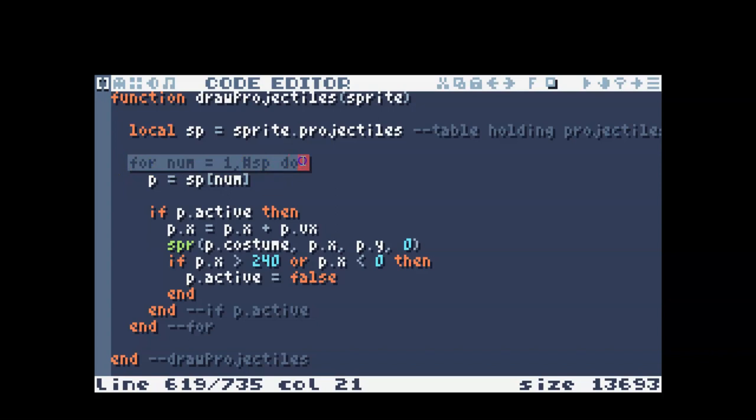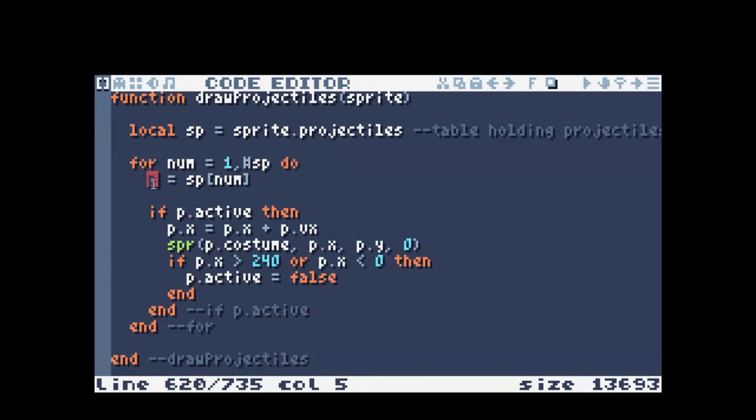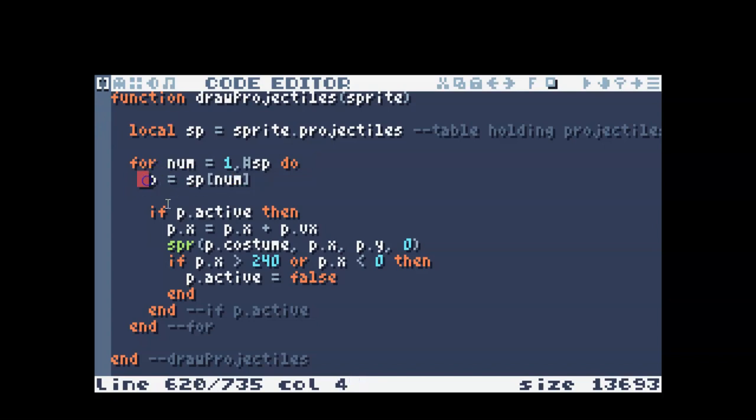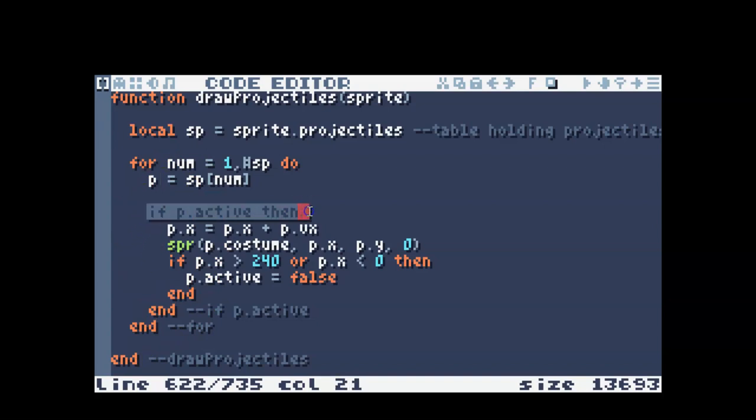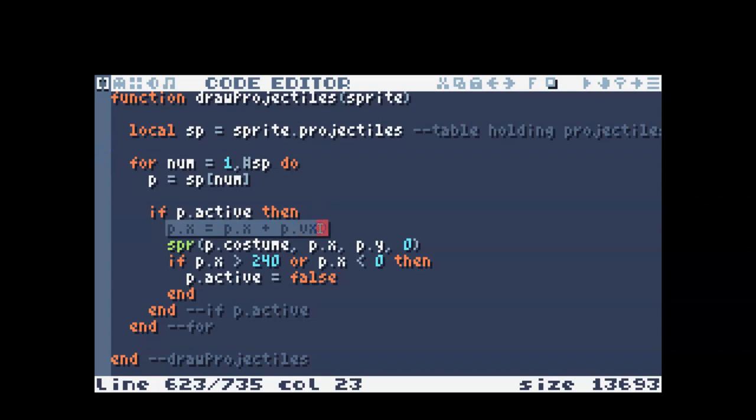I'm looping through all the projectiles, and then I named the actual projectile as p. So whichever projectile we're looking at in the table, I called it p. That'll change as the for loop goes through. It looks at first projectile, second projectile, on and on.